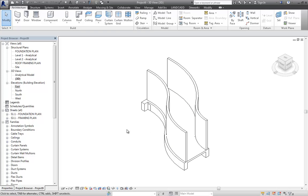So you could potentially model it in place. That would work. I think the best method, though, to create your roof would be to do it roof by mass. And it's really not that hard to do.